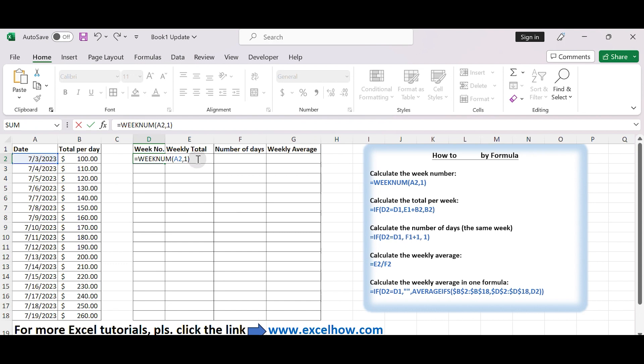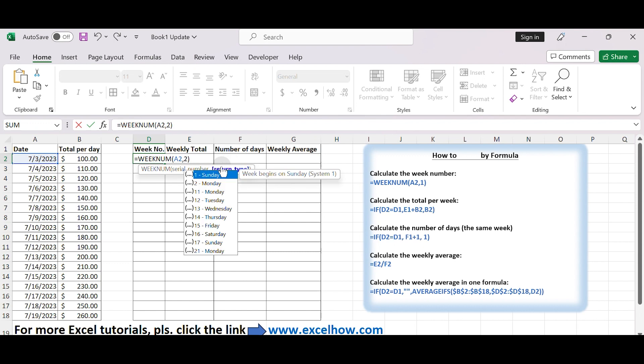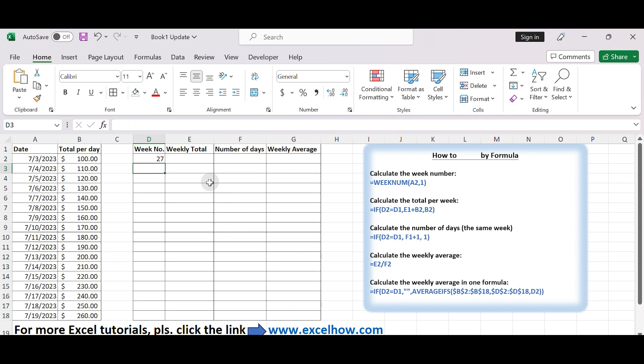The formula in this step assumes that your week starts on Sunday. If your week starts on Monday, change the 1 in the WEEKNUM formula to 2. Adjust this as per your specific week starting day if needed. Drag it down to fill the entire column.